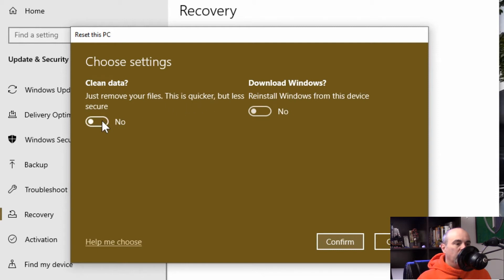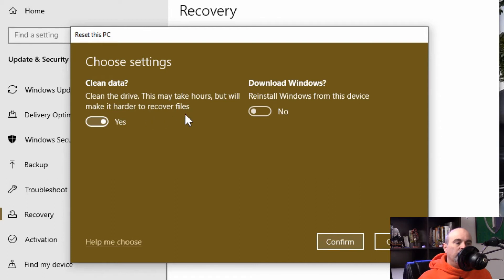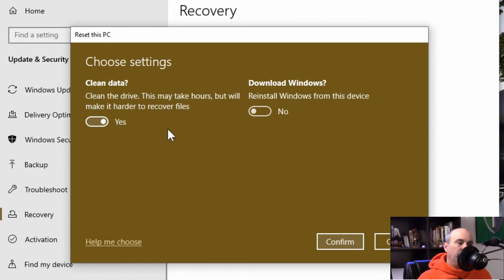If we click on the little button here it'll go to yes. Now it says it's going to clean the drive and this may take hours, but it will make it harder to recover any files. And notice that it says harder, it's not impossible. So it's still possible someone could recover the files, but they'd have to really want to put the effort in to try.